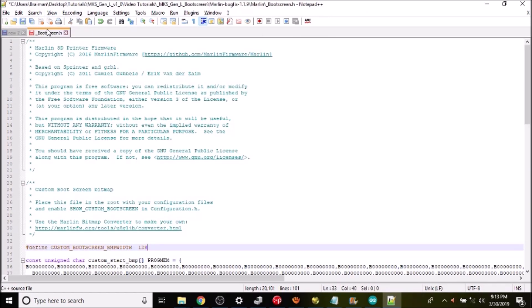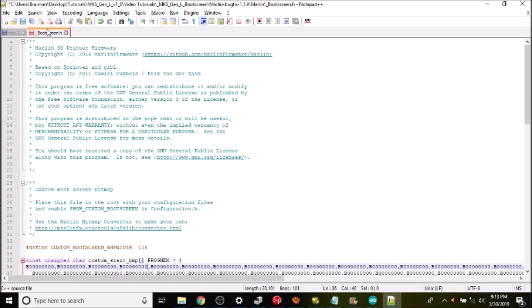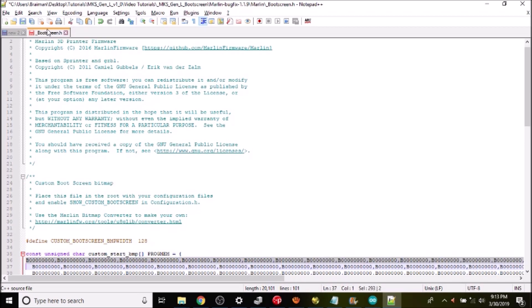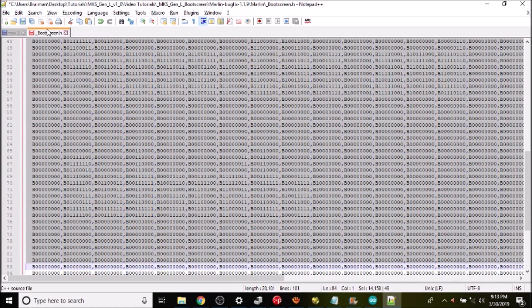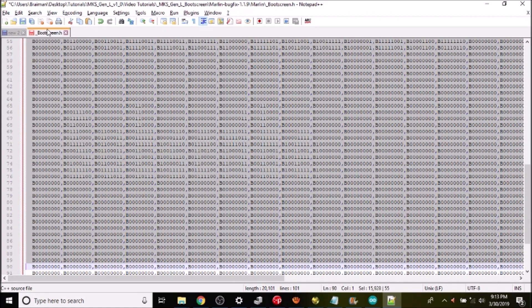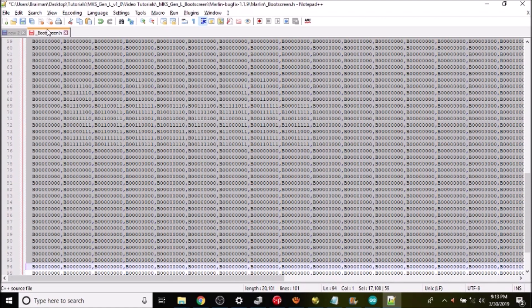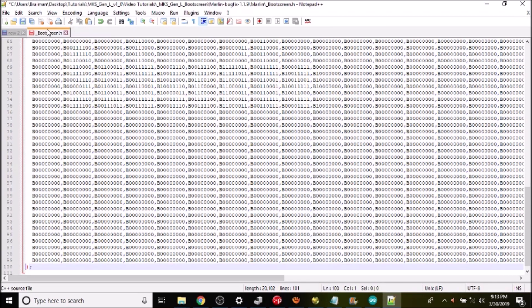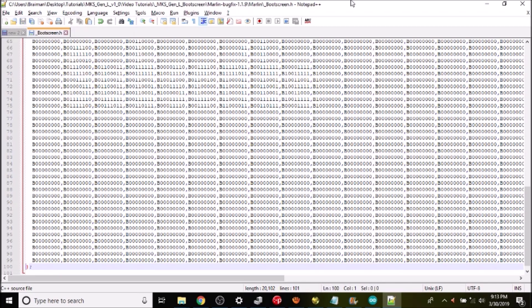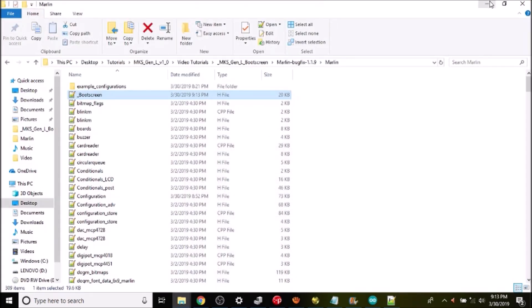Then we're gonna go back to boot screen. We're gonna start at the beginning of the line, highlight it and paste right here. Then we're gonna save it with ctrl-s and close this out. In a moment I'll show you in Marlin how we're gonna install the custom boot screen.